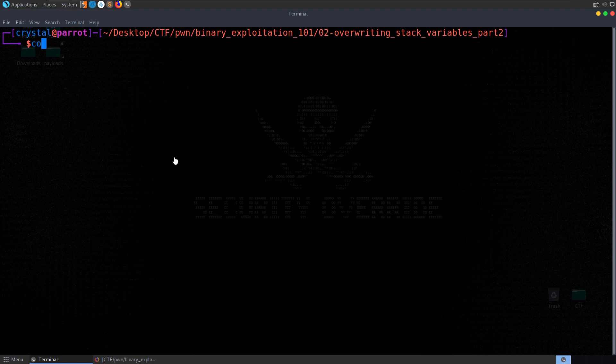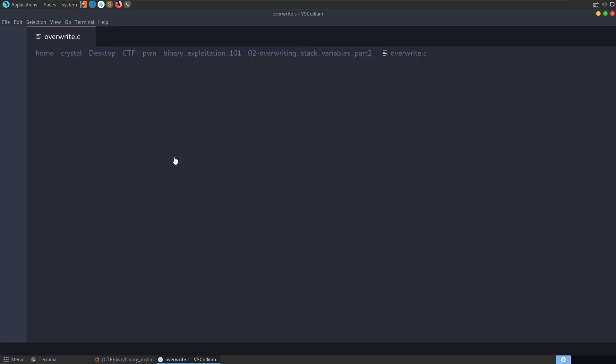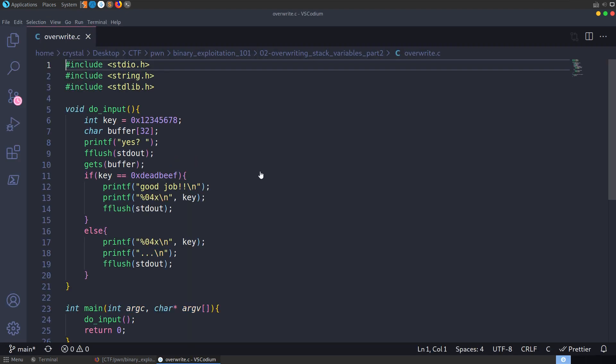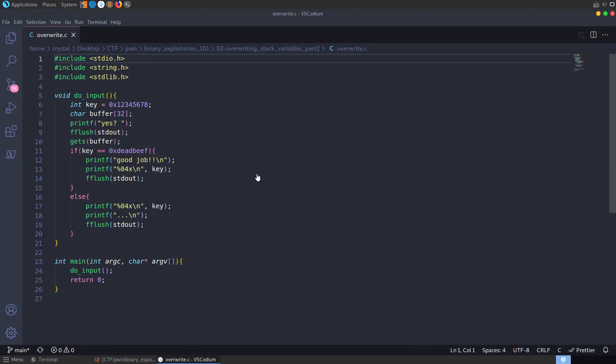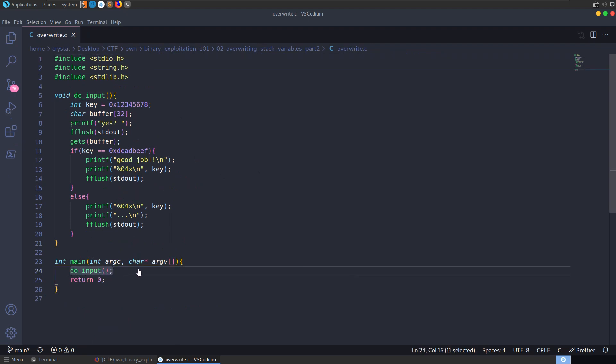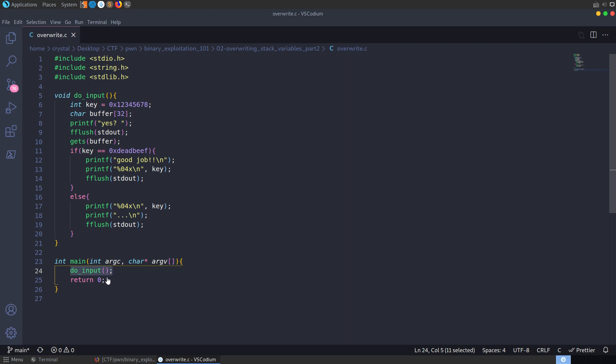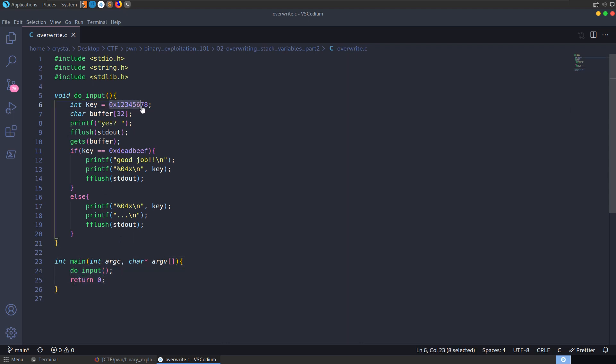Okay, so once again I'll open this up with Codium. And let's see what we have. We've got our main method down here, so this is where the program's going to start off. And all it's going to do is call doInput, and then return. DoInput has this key set, 12345678, in hex, which we saw whenever we ran the program.